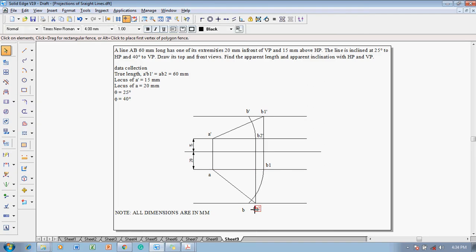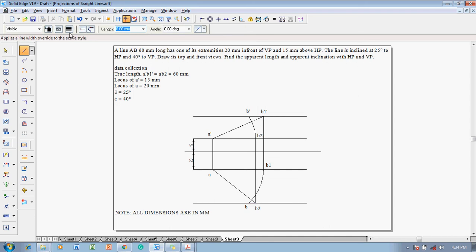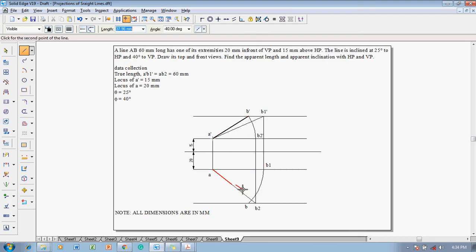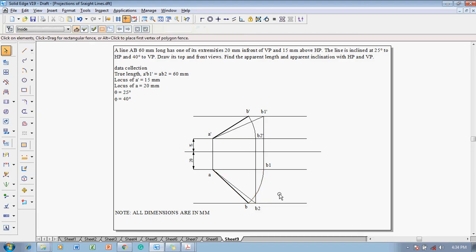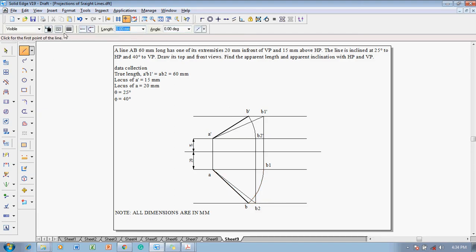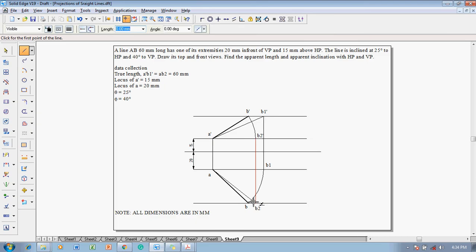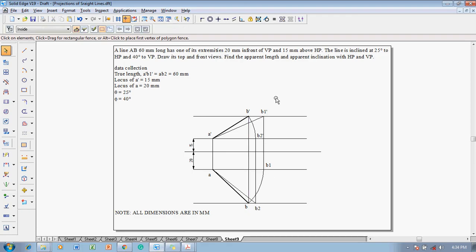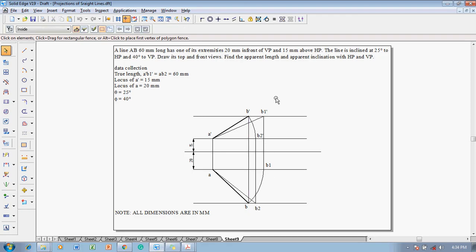After getting the respective points, then make use of a line command with the thickness of 0.5 millimeter. One can join A dash to B dash as a dark line and AB as a dark line. Once this is finished, one can say that the projections have been completed. To verify whether these projections are right or wrong, join B dash to B. If it is joining as a perfect vertical line then the solution is correct. Now this is a perfect vertical line, so our solution is correct.